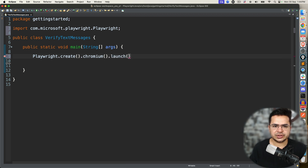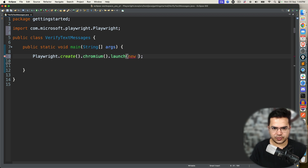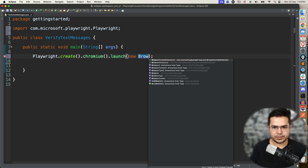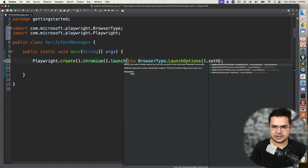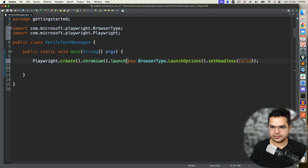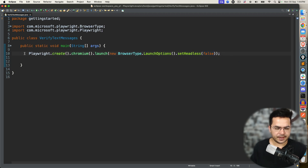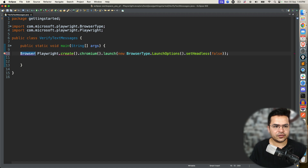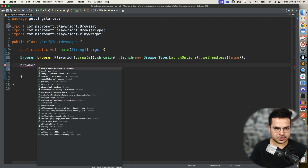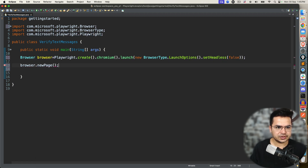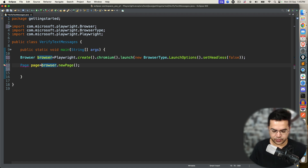And I will say launch. Now by default, Playwright will be running in headless mode, so I will go ahead and change that. I will say new BrowserType.LaunchOptions() and set headless to false — it means I want to run in headed mode. We will get the reference of the browser and store it in a browser reference variable. Then I will start with browser.newPage(). Once we get the page instance, we're good to go. I will import this page.